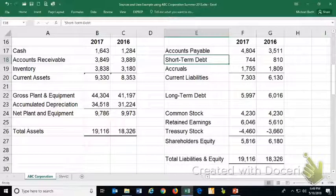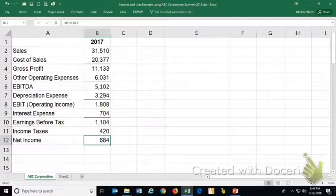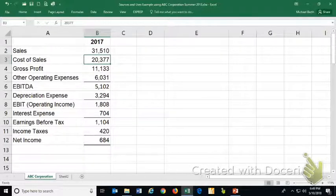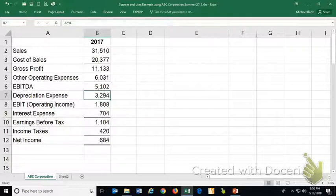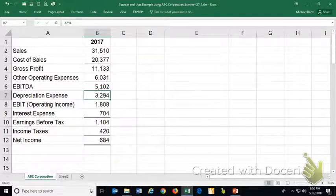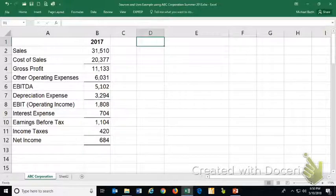If equity gets larger, it's a source of cash; if equity gets smaller, it's a use of cash. One of the main sources of operating cash flow is net income. We started with $31,510,000 of revenue, spent money on inventory and other operating expenses, and subtracted depreciation. But remember, depreciation is a non-cash expense — net income of $684,000 is actually understated from a cash perspective.